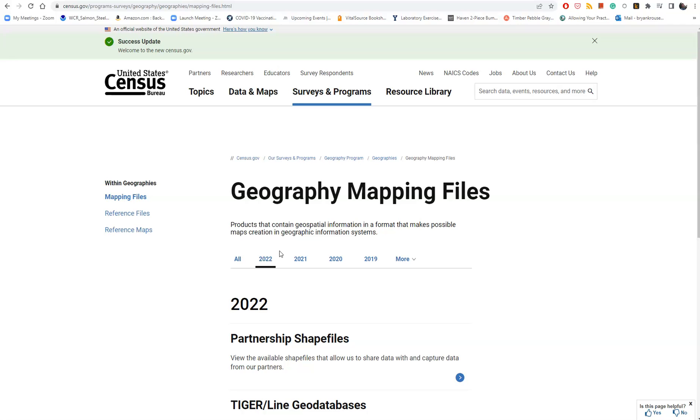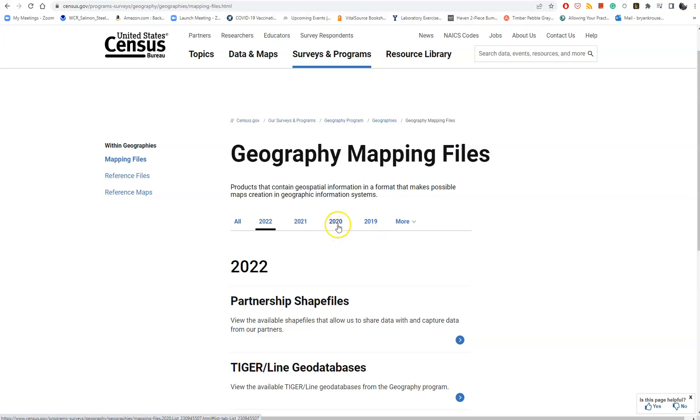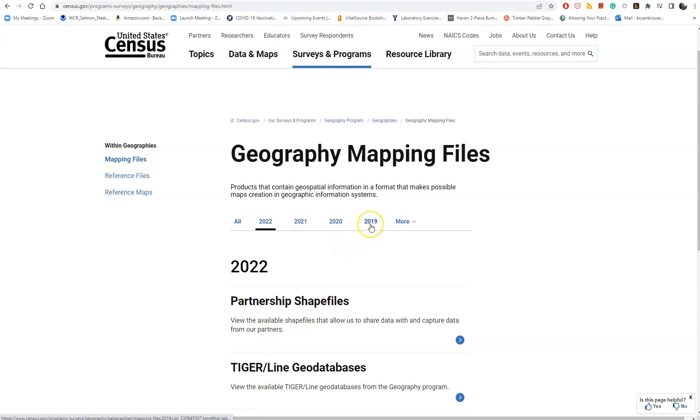The only year that's available with all the data is 2019. There was a big boom of people moving here during COVID, so we're not going to capture those people, but for this project 2019 data is more than adequate.